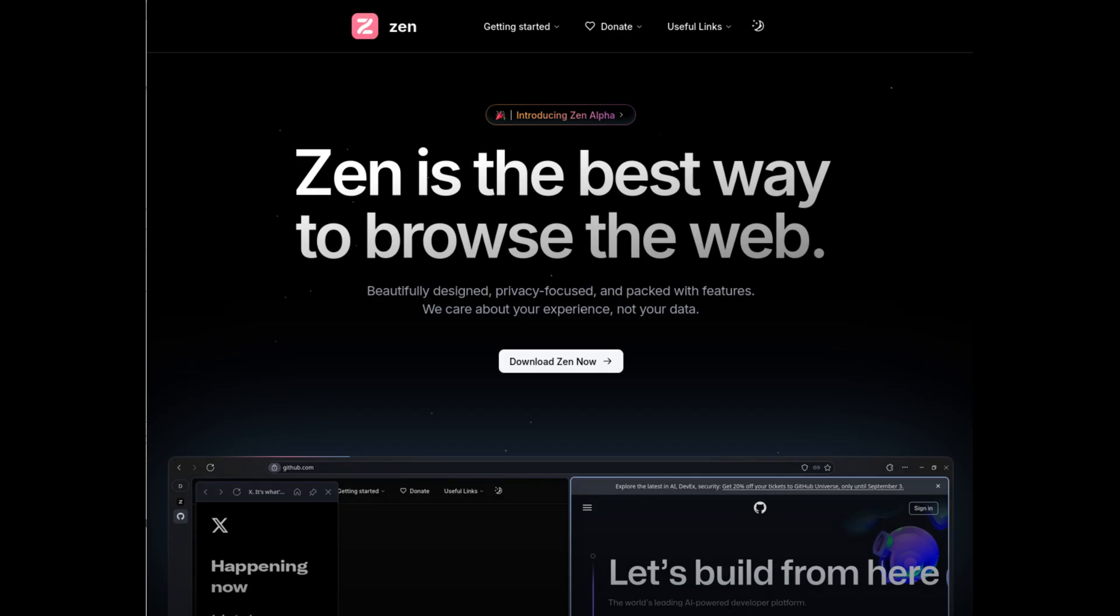Welcome. Today, I'm excited to introduce you to Zen Browser, a browser built on the robust foundation of Mozilla Firefox. Zen Browser is designed to provide a unique browsing experience, combining a minimalist design with advanced features.